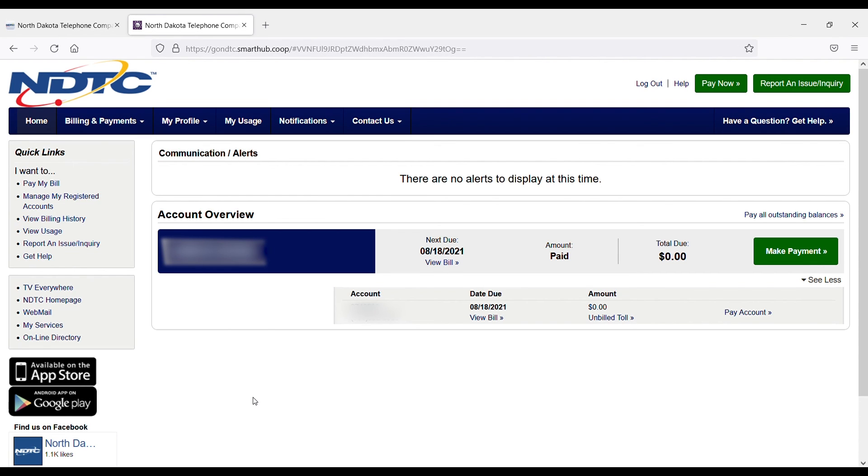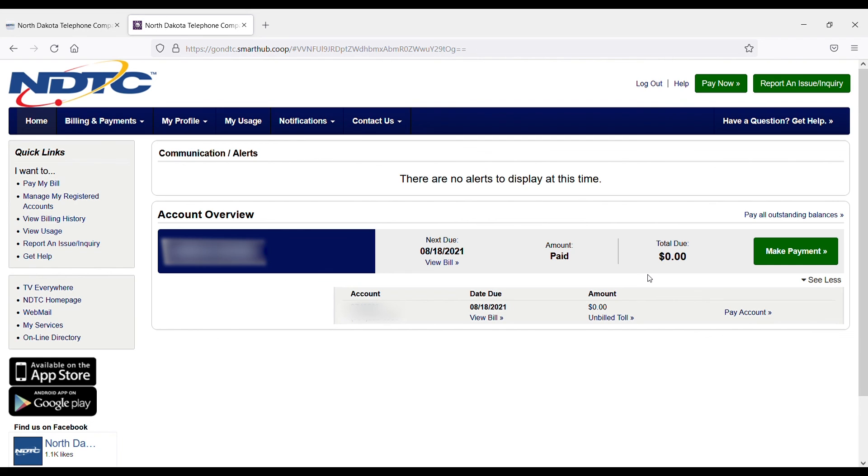Once I return to the home screen, I can see that I have no balance due on my account at this time, and it's as easy as that. The account is paid in full. I can see that the total due is now zero, and I'll just wait for my next bill to be processed and do it again. Hope you all have a great day.